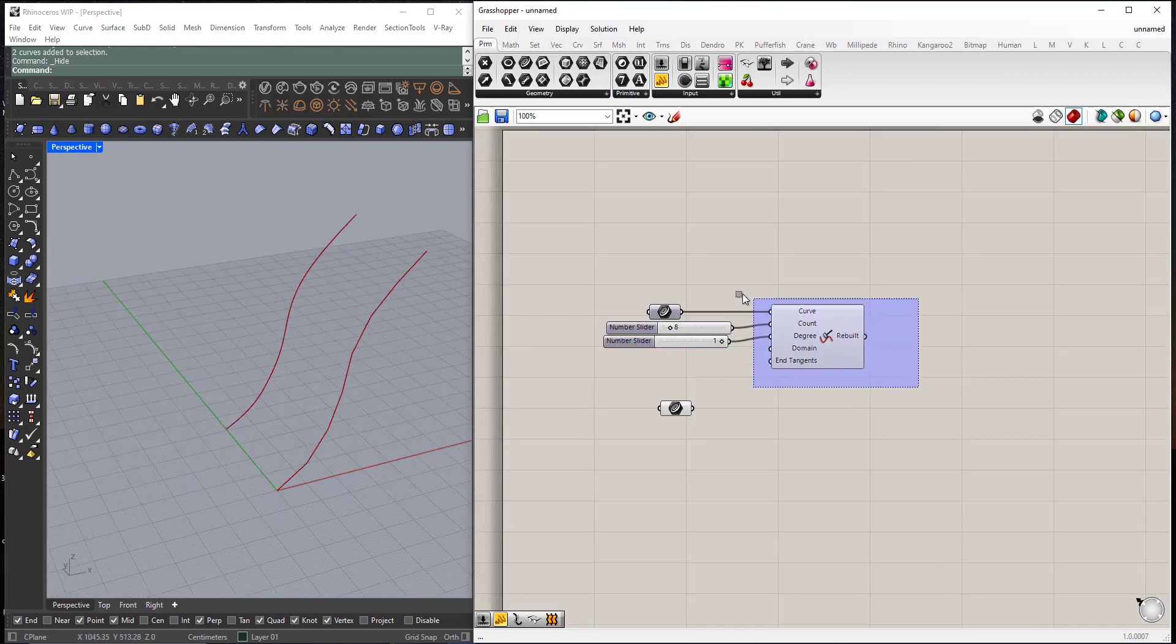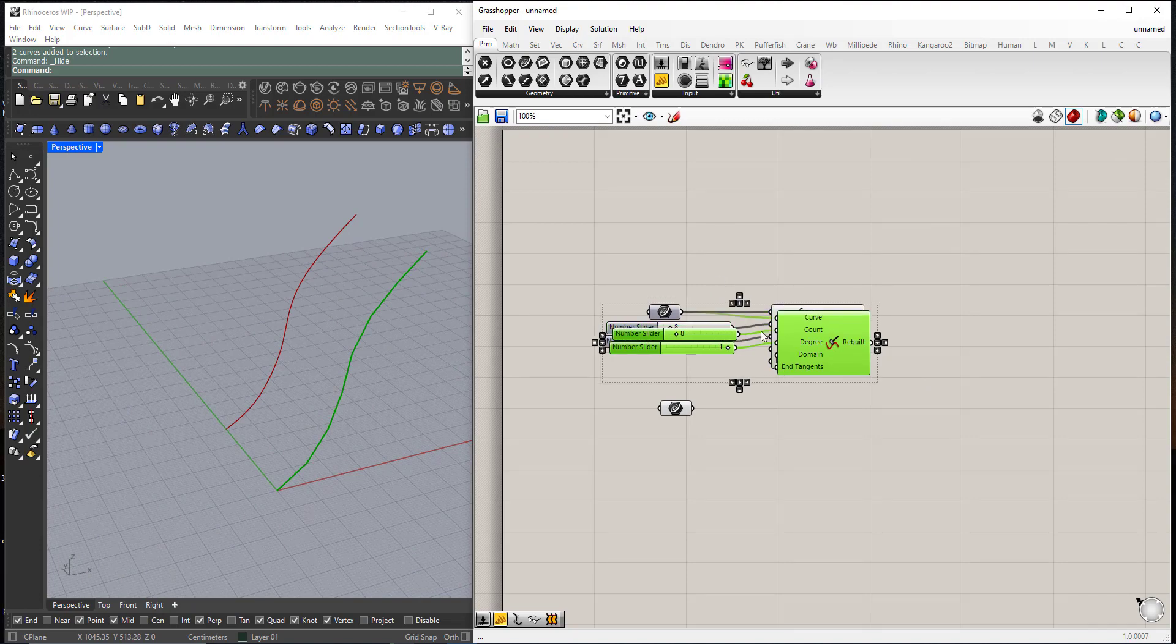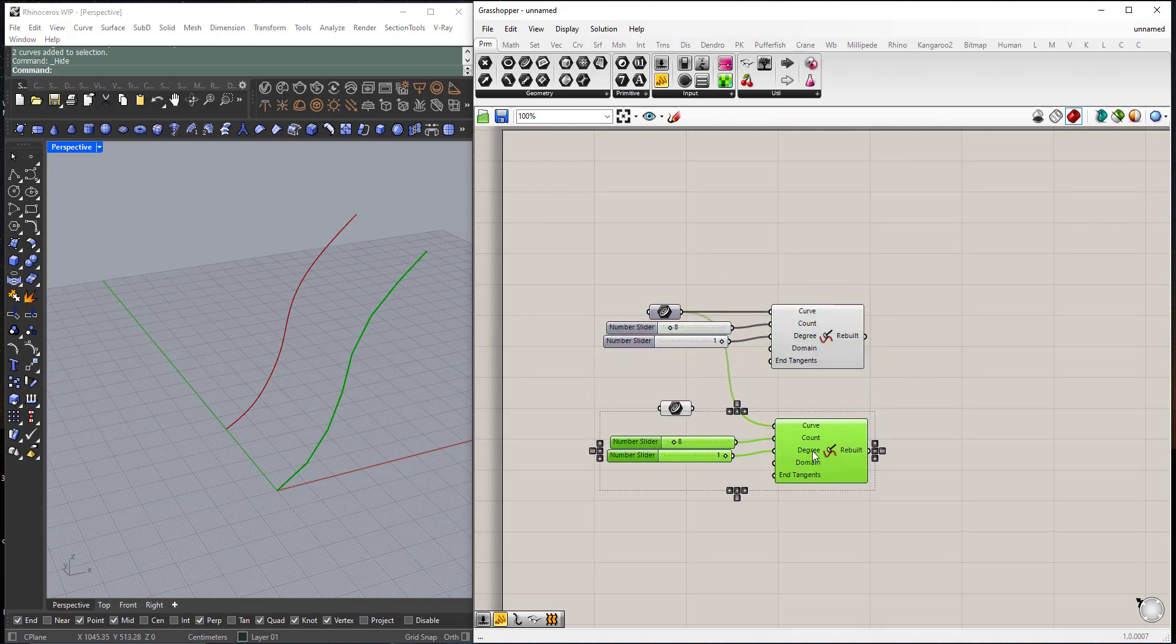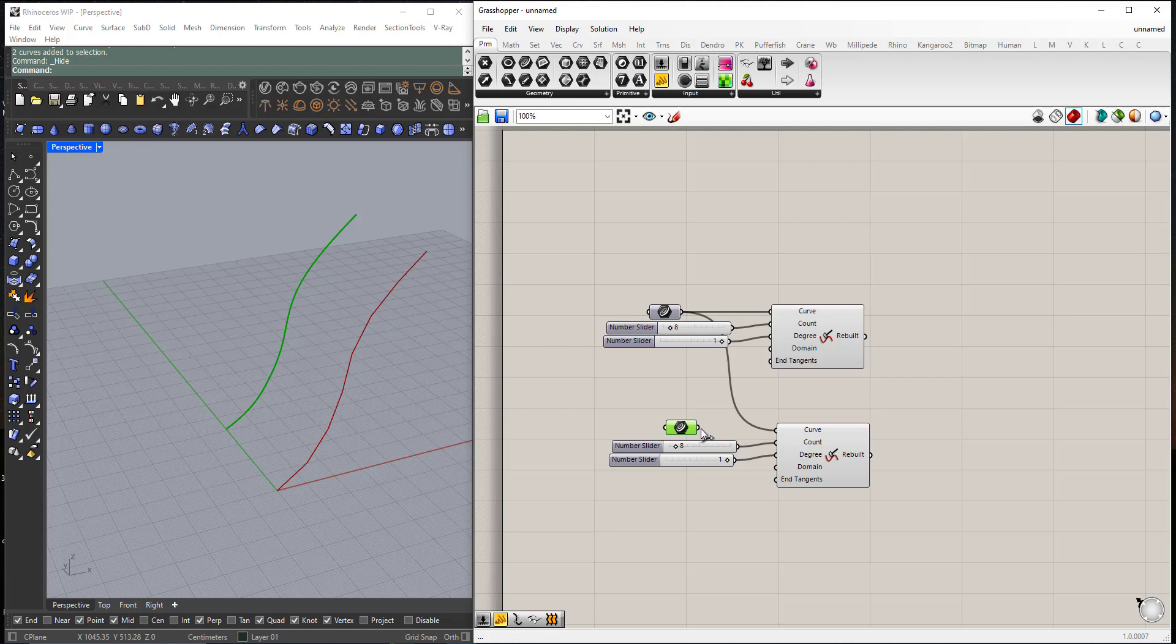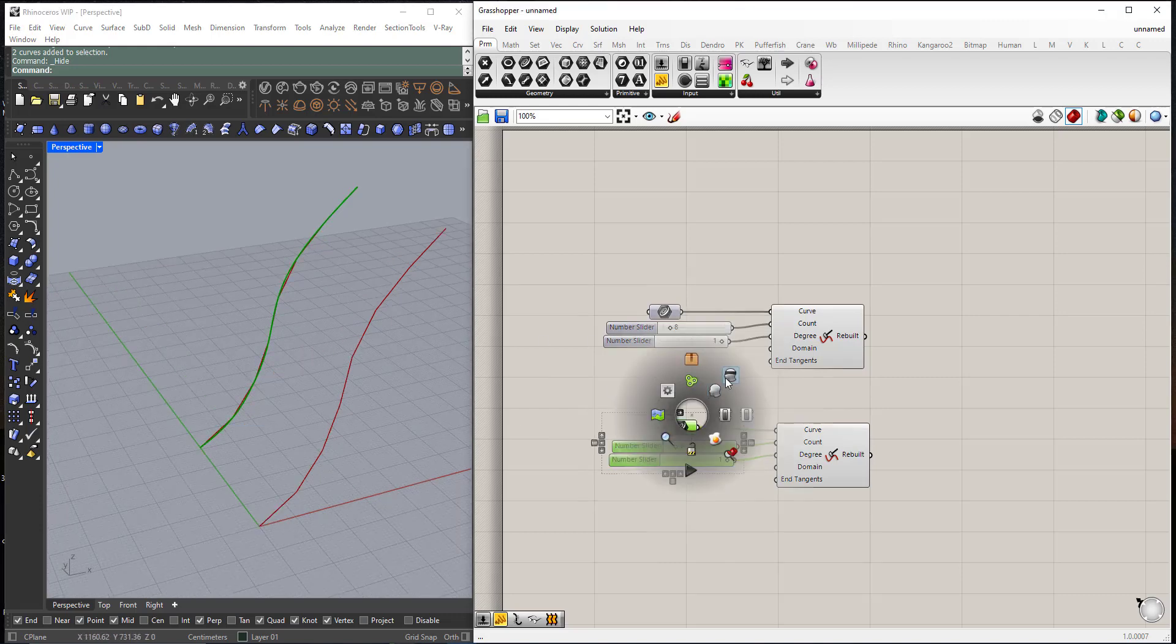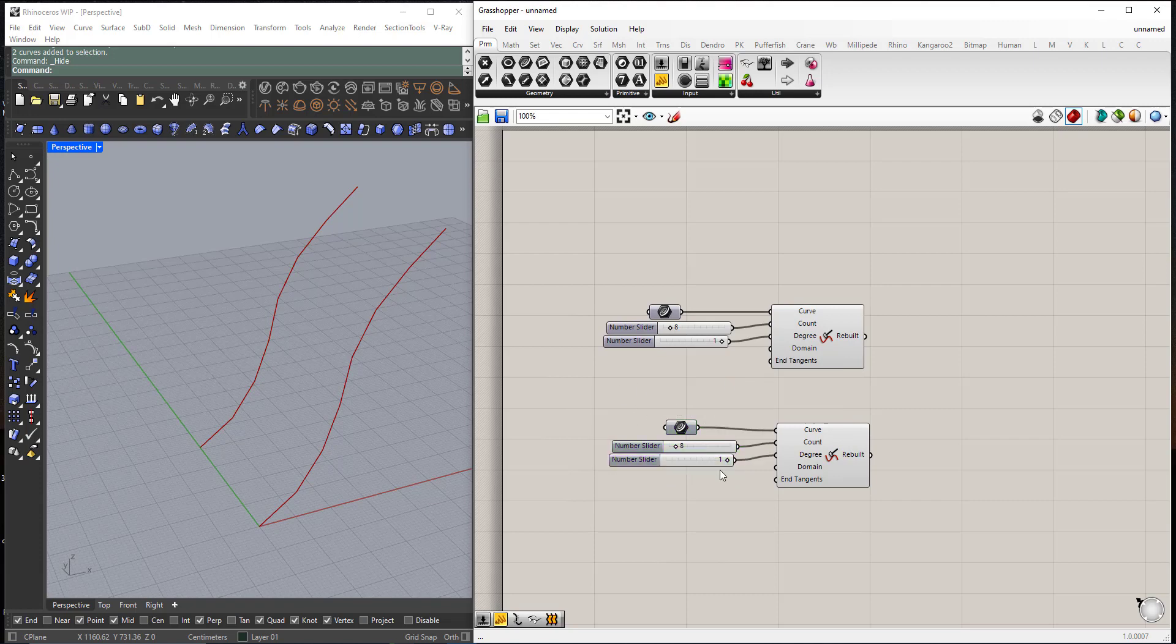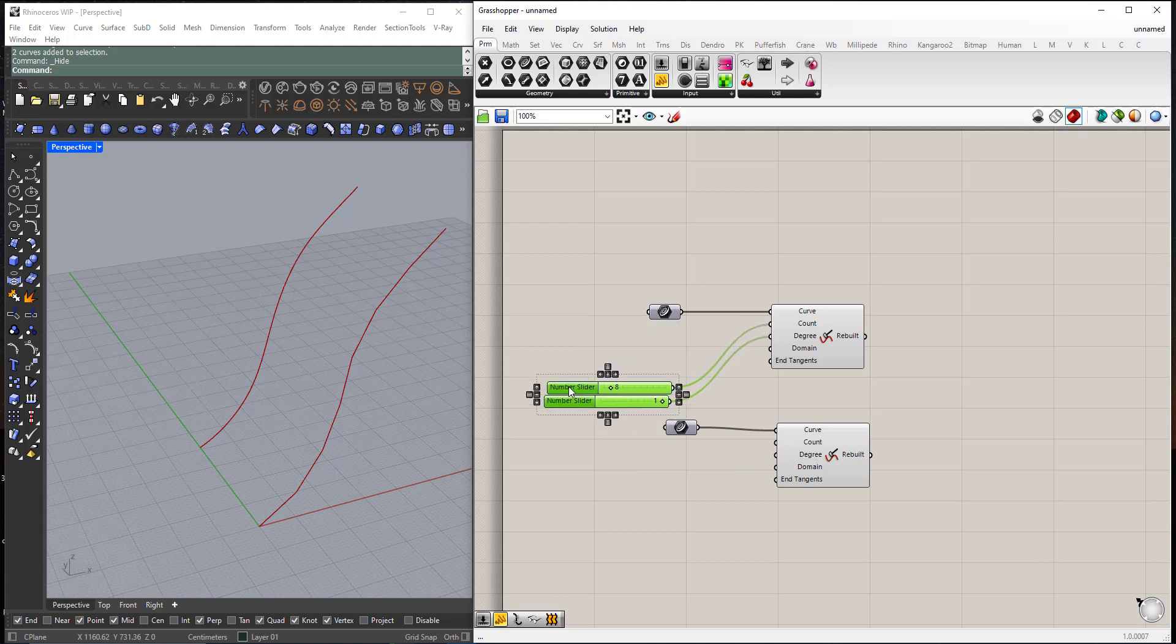So now I will copy-paste these here and I will plug this curve and I will hide it. Okay, I will delete this one here and I can also delete this one. I will use these sliders for both.